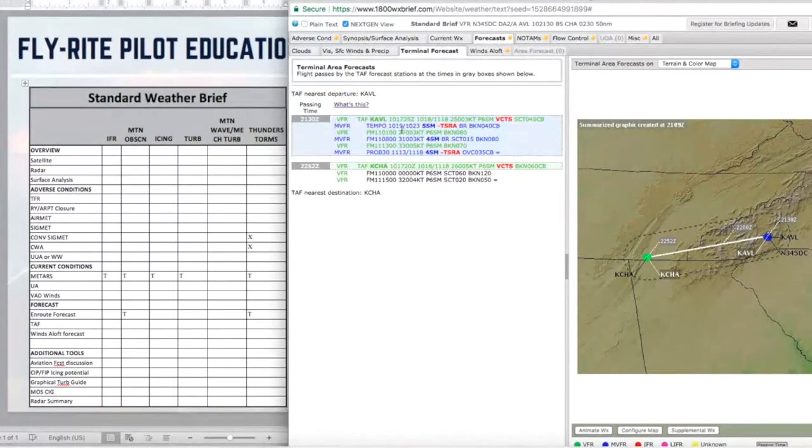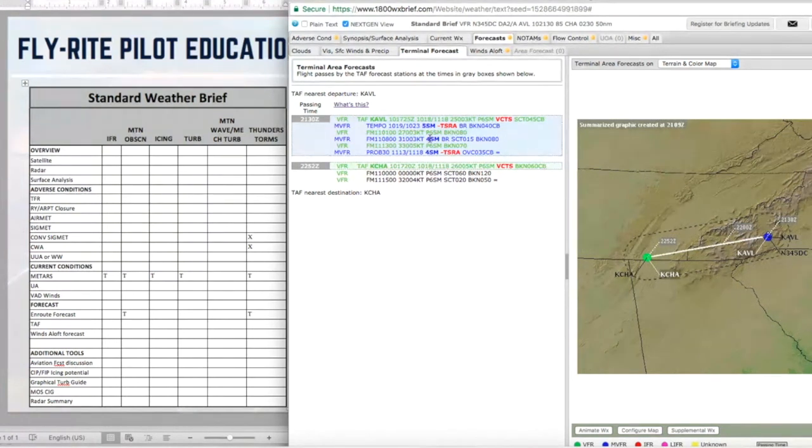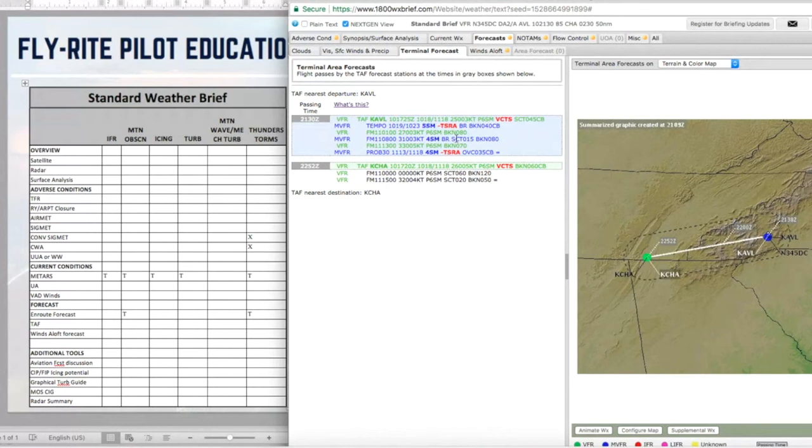It says also between the 10th at 19 Zulu and the 10th at 23 Zulu they're expecting visibilities five with thunderstorms, light rain, mist, and a ceiling of 4,000 broken and cumulonimbus. Now what does that mean?